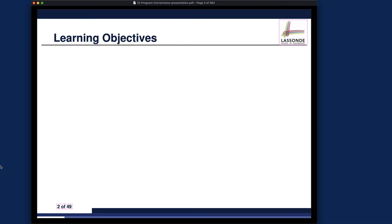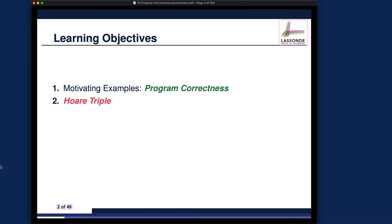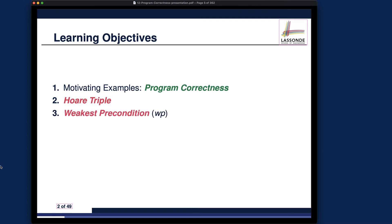First, let's look at the learning objectives. Number one, we will study some motivating examples about program correctness — I'll give you some example programs and ask for your intuition about whether they should be correct or not. Number two, we'll introduce the notion of a Hoare triple, which is a way to take your program written in an imperative language like Java or Python and turn it into boolean predicates that you can prove or disprove.